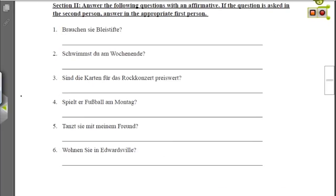In section two it says to answer the following questions with an affirmative — in other words, say yes to everything and then rewrite the sentence. If the question is asked in the second person, answer with the appropriate first person, since it doesn't make sense to ask yourself questions, so we'll answer with I or we.